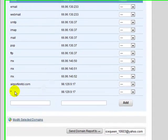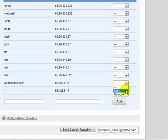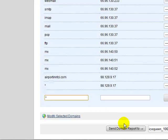If these already exist, just edit them and enter in the correct IP address. If they don't exist, then add them right here. For example, I would put asterisk and 98.129.9.17.